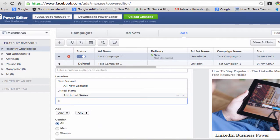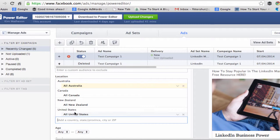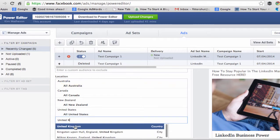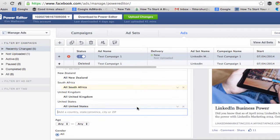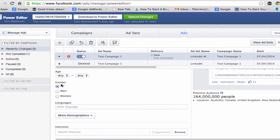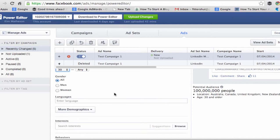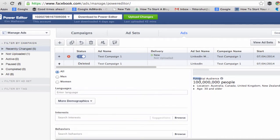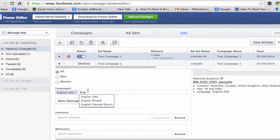Let's put in Canada, Australia, the United Kingdom, and South Africa — I don't know why but a lot of people don't seem to target South Africa. Coming further down, we need to set the age. I'm going to leave the gender at all but pick an age range of 30 and up. You can see over to the right that Facebook is telling me the potential audience so far. We also want to set our languages: English US and English UK.